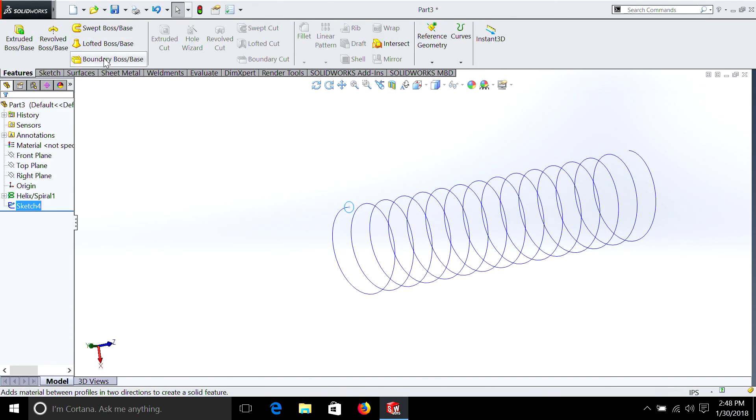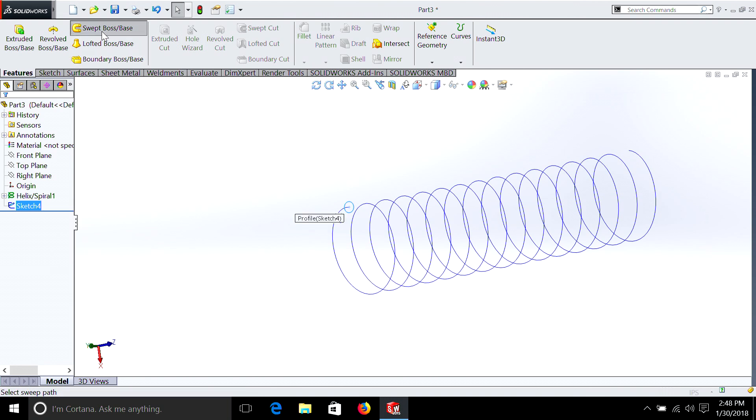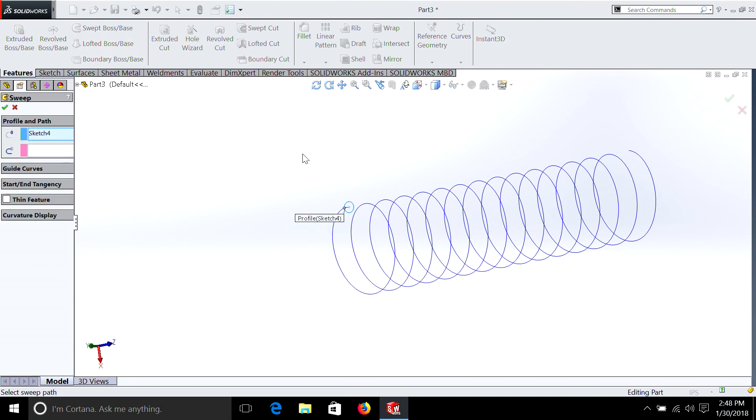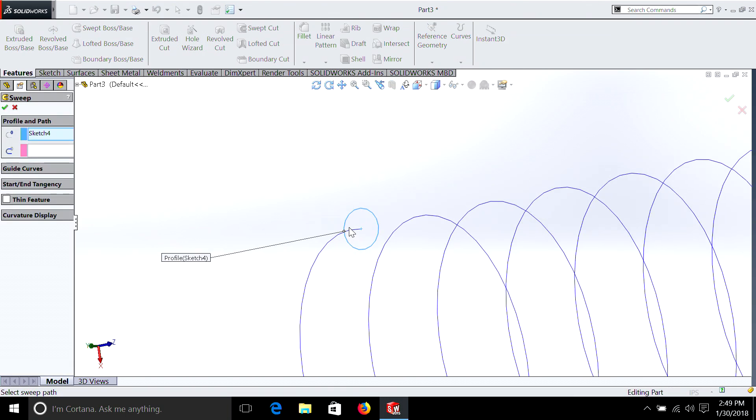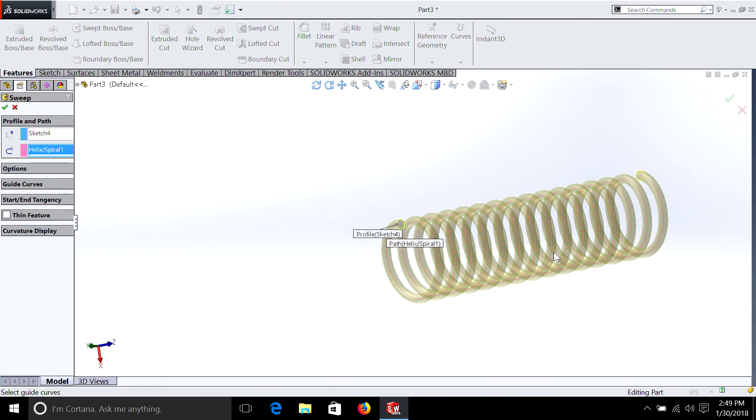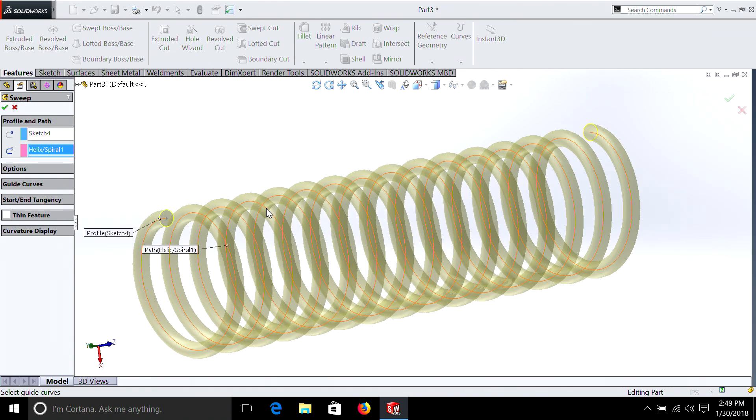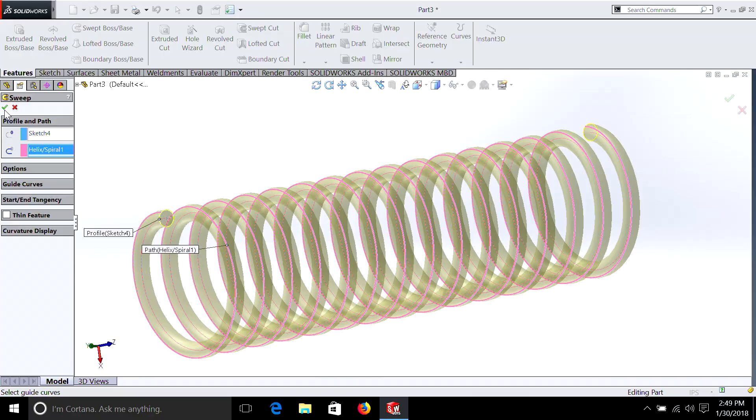We're going to select Features. We're going to sweep again. It's already nosey. You want to use that circle, and for the second, we're going to select the helix. And there we have it.